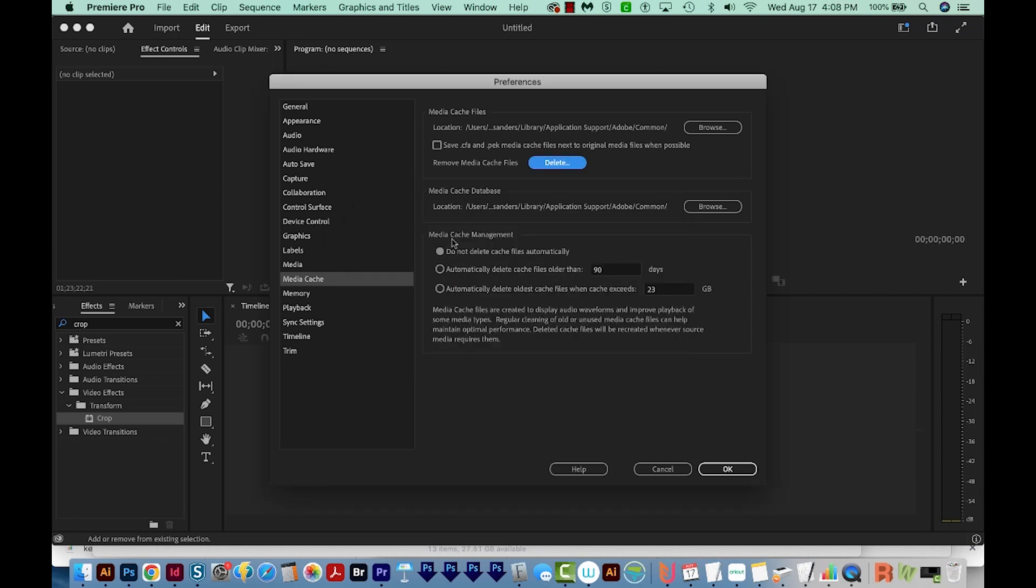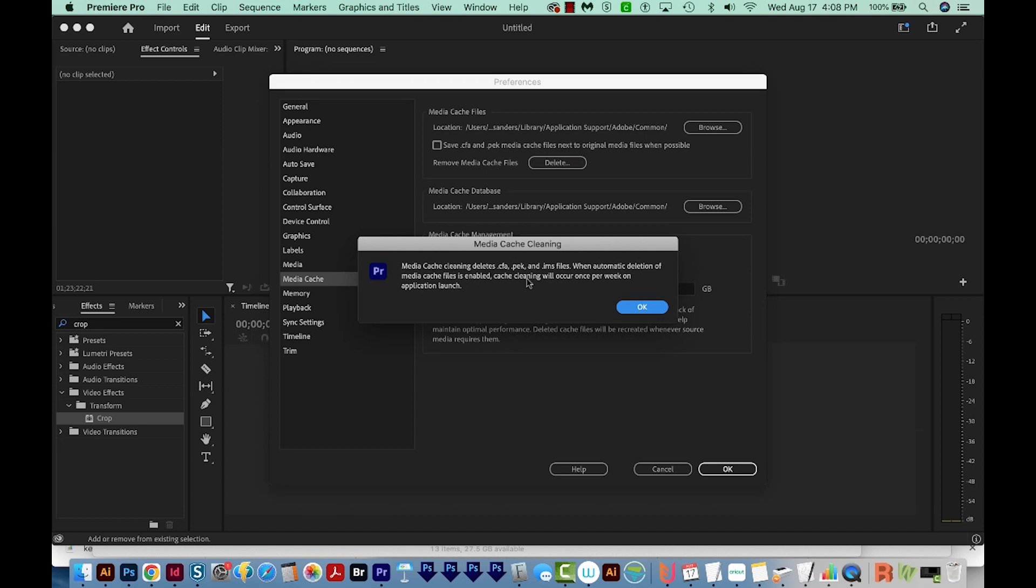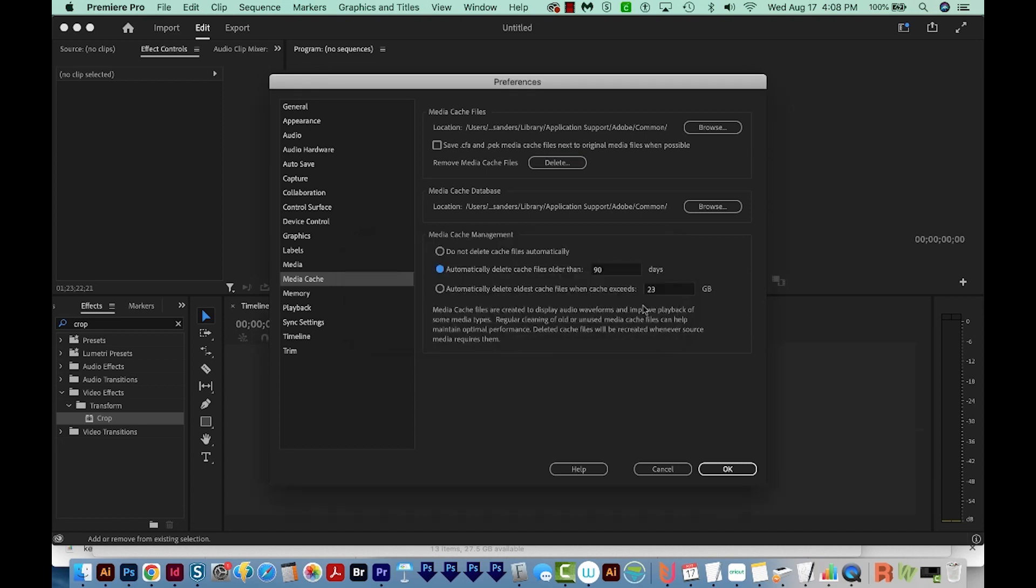So now I'm going to come down here to Media Cache Management, and we want to look at this second one, which is the auto delete. So I'm going to choose that. We'll say OK, and then I'm going to change this to about two weeks. I like to have it set around two weeks because I don't really reopen projects that old very often.